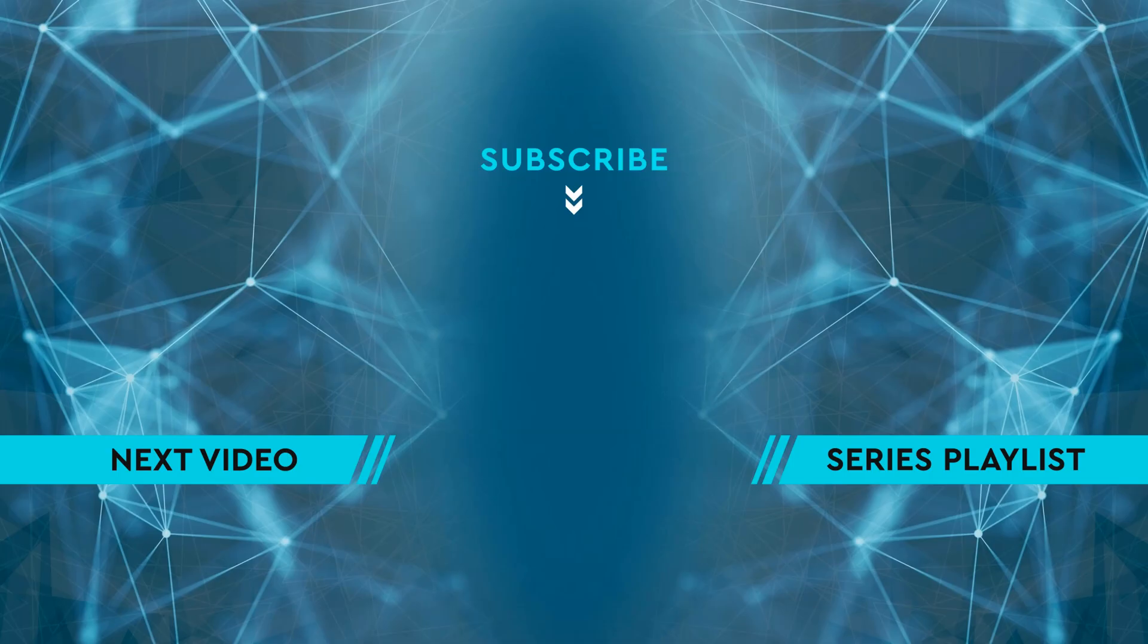Thanks for watching. If you enjoyed the video, please hit the like button and leave me a comment down below. To see the next video, click on the image on the left side of the screen. To see the entire playlist for the series, click on the image on the right side of the screen. And to keep up to date on all the latest content, hit the subscribe button in the middle.